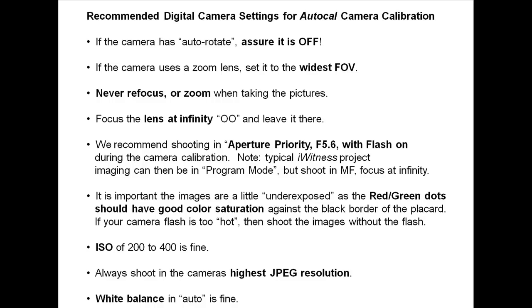Focus the lens at infinity and leave it there. We recommend shooting in aperture priority, f5.6, with flash on during the camera calibration. Typical eyewitness project imaging can then be in program mode, but shoot in manual focus, focus at infinity.